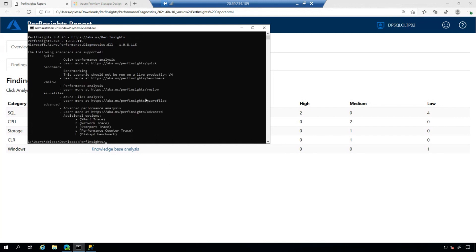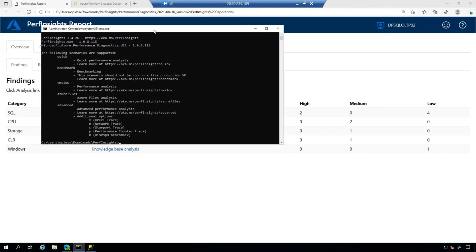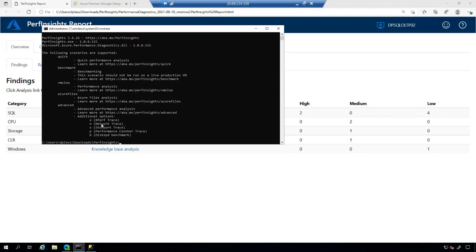My quick, my benchmark, VM slow, this is a unique scenario, specifically the command line, Azure files and advanced. And these are the scenarios that I mentioned earlier. Xperf, network, store port tracing, performance counter trace, and then disk speed benchmark if you like. And of course, here's some of the scenarios.